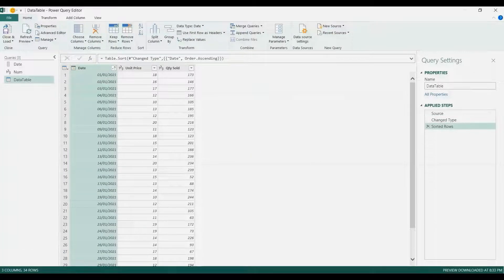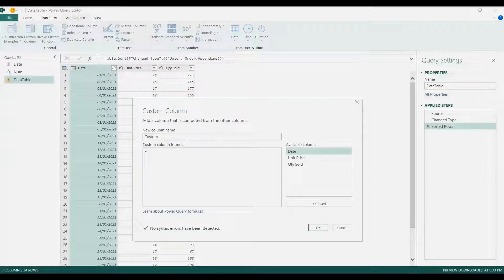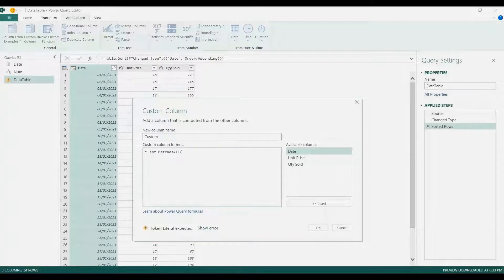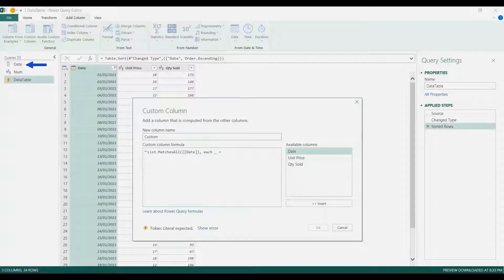Now let's make the formula. I will add a column, then a custom column. In here we're going to do some matching, so I'm going to use List.MatchesAll. I wanted to match the date column, so I will transform it into a list — put a curly bracket, close and open curly bracket — then inside that curly bracket is the date column. Then we're going to match it for each existing or current row, so 'each _' and then the formula will use an equal sign. We wanted to have the date as in the list we've created, so I'm going to put 'date' here, then curly bracket zero.